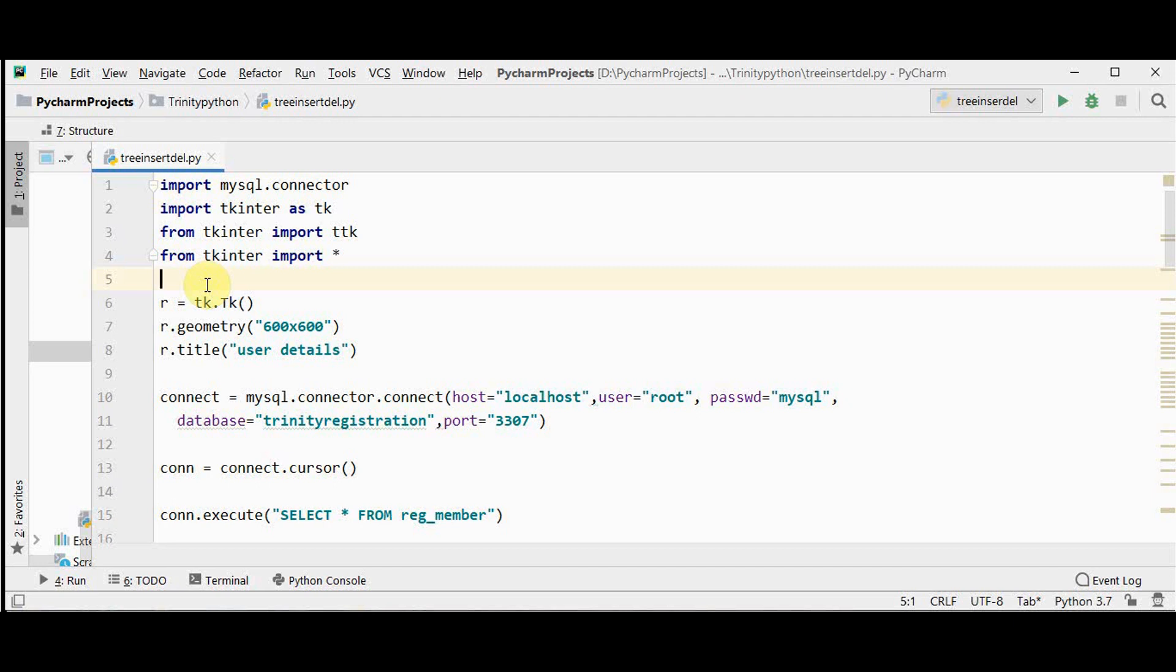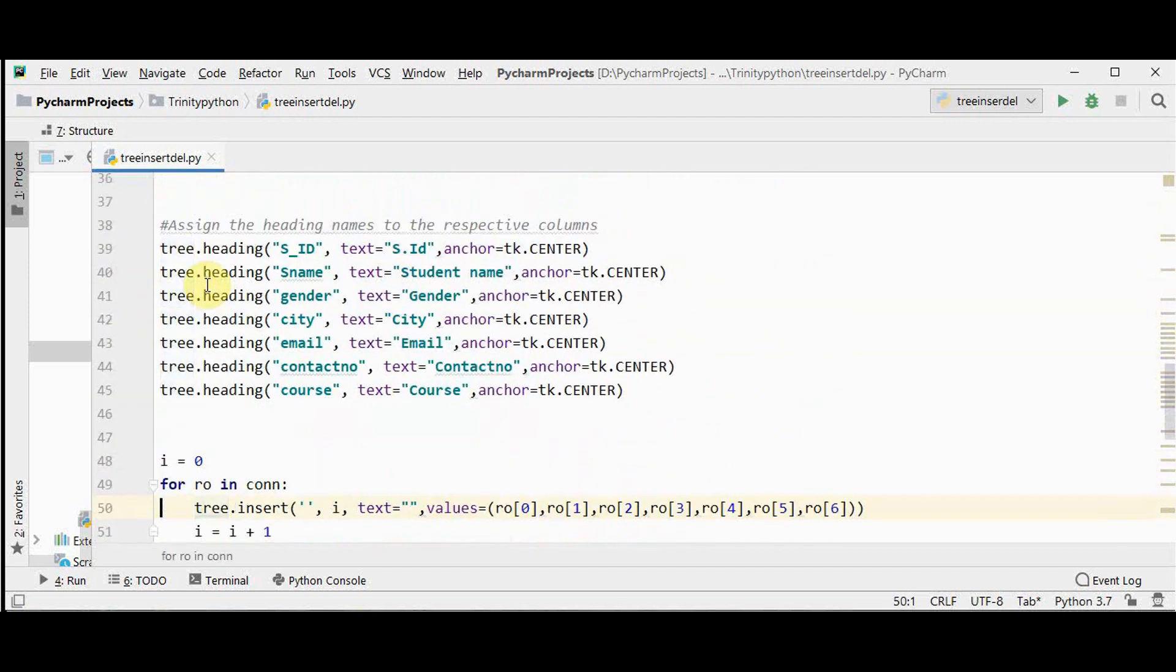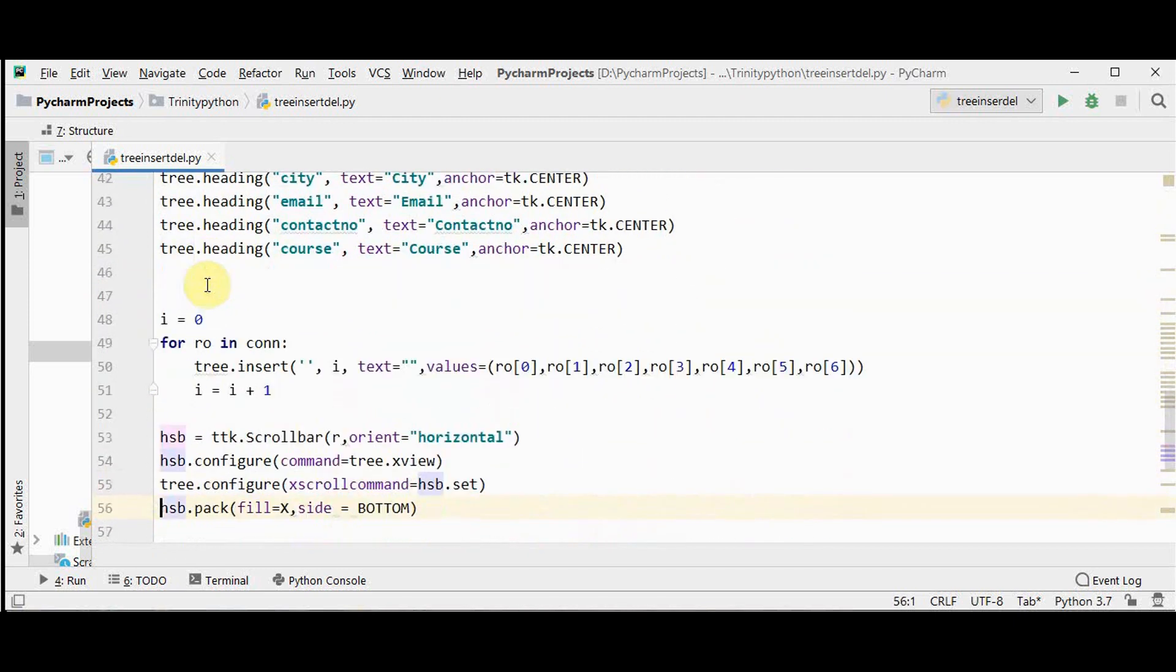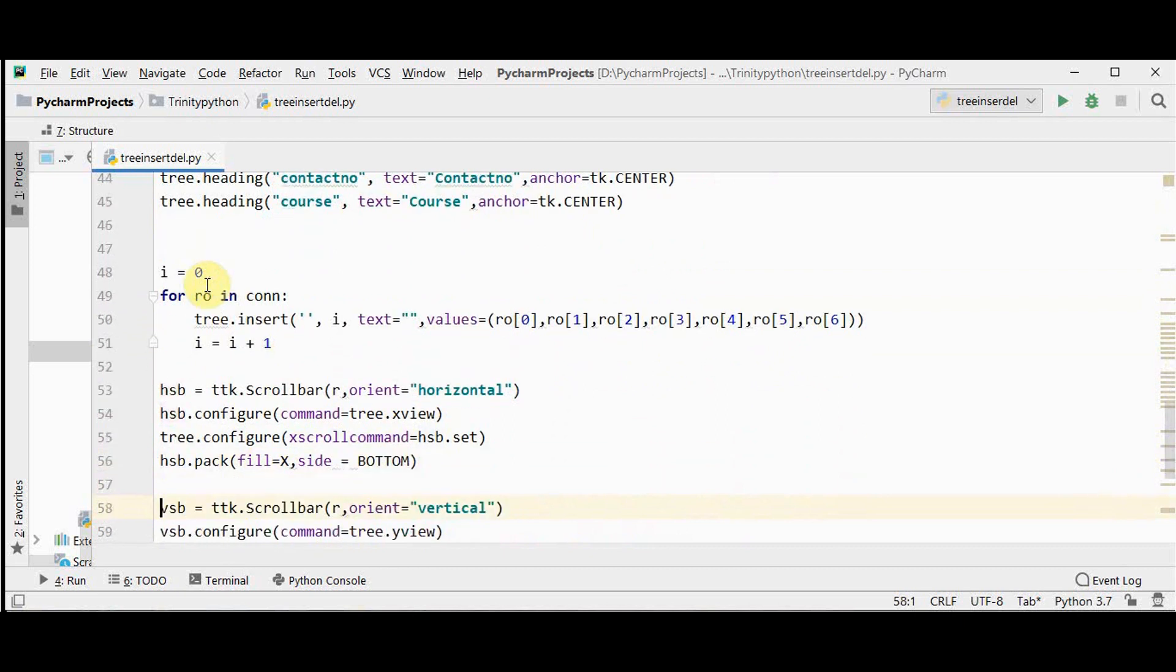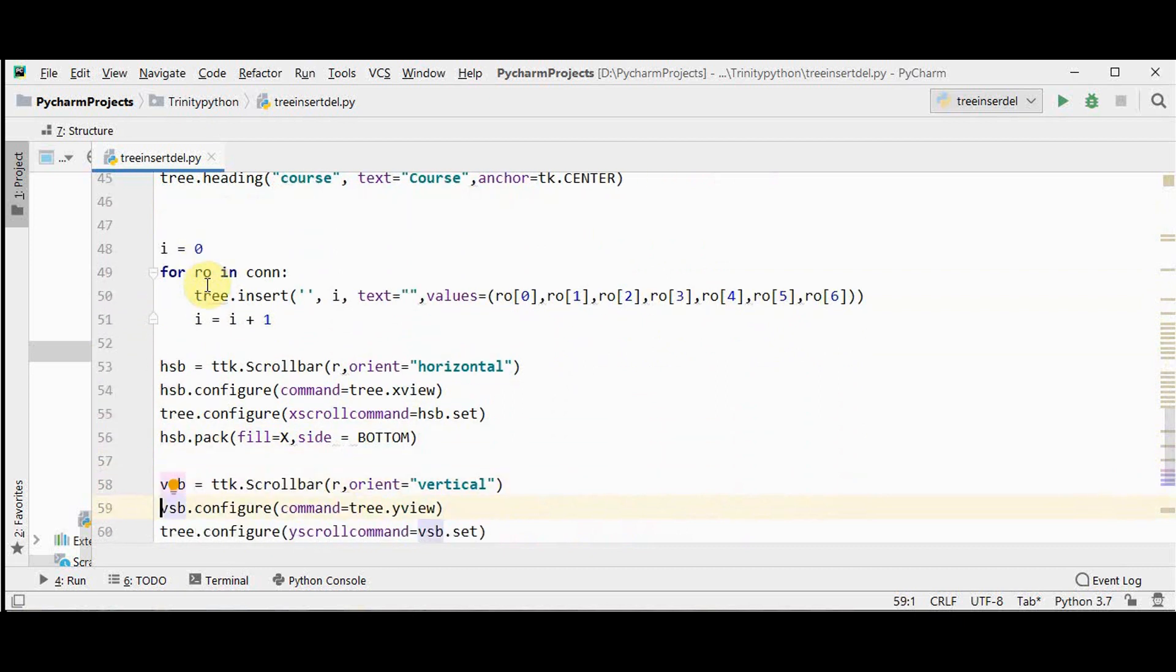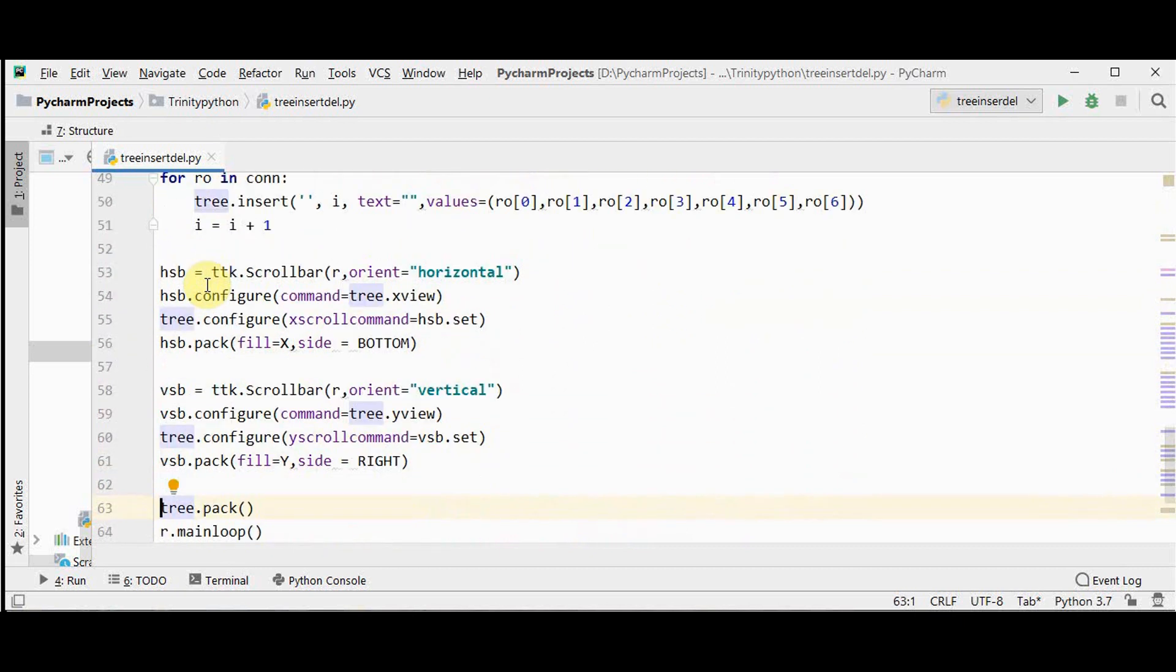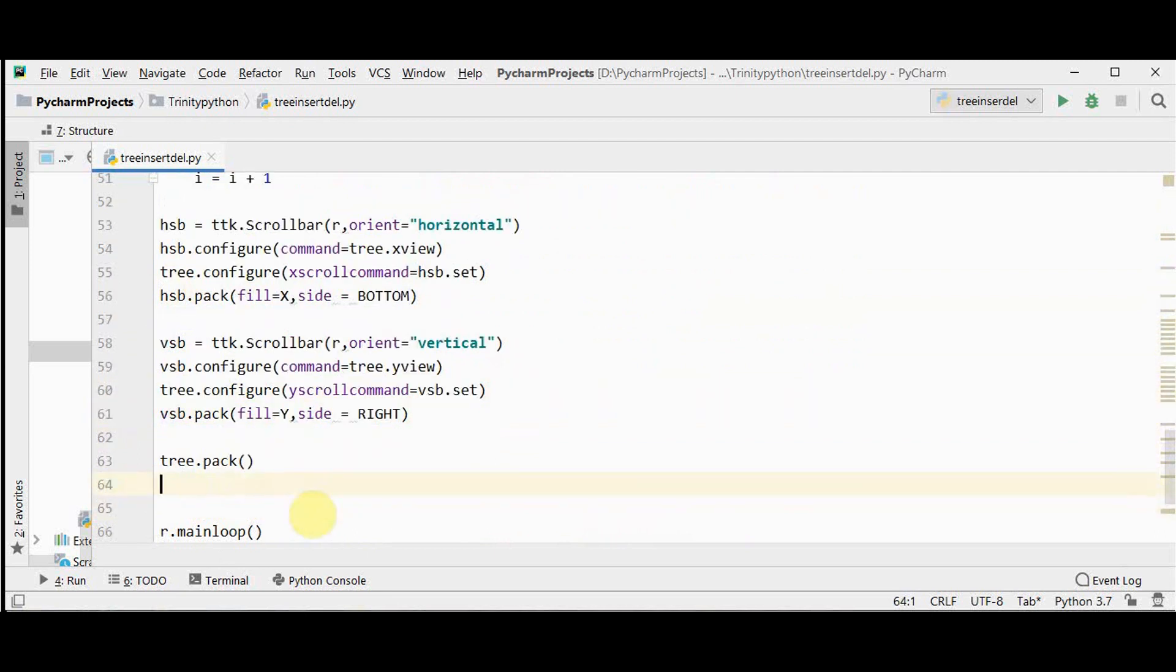I have given an introduction about TreeView in my previous video. You can find the link for that video in the description below. This is the program which we have written already, that is to display the contents of the database table in a table format in GUI. We have done the horizontal scroll bar in the last video. Apart from that, I have also added a vertical scroll bar here. Now in this video we are going to insert records dynamically as well as delete the records dynamically.